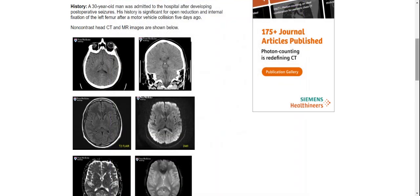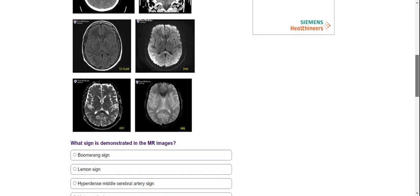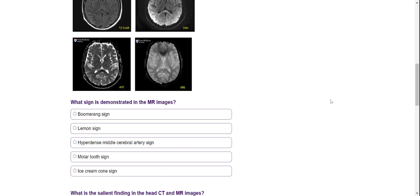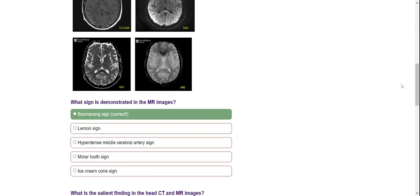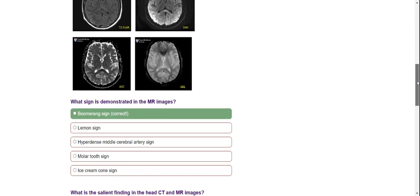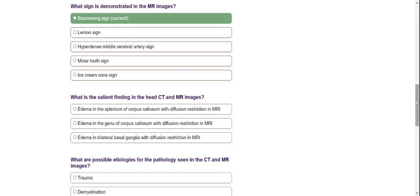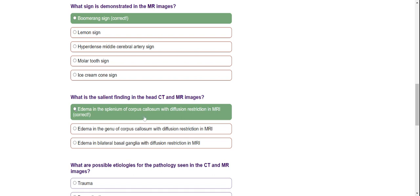So what do we see? We see a boomerang sign. The shape of the splenium lesion is similar to a boomerang, that is why we call it the boomerang sign. The salient finding in CT and MRI is a lesion in the splenium of the corpus callosum with diffuse restriction on MRI.